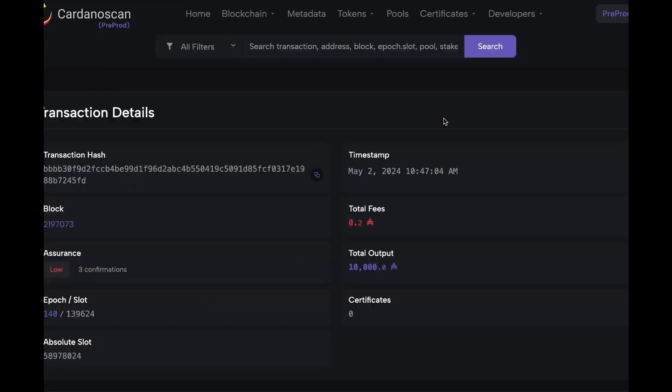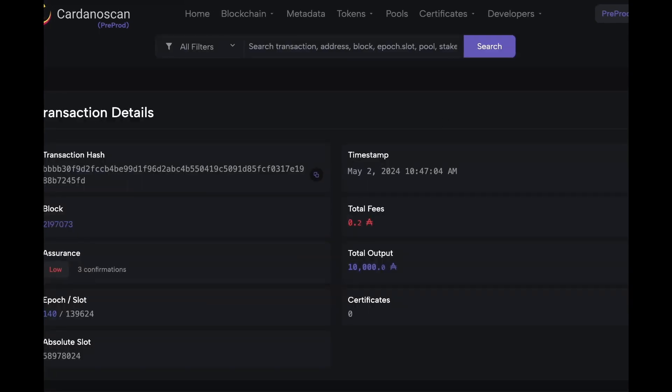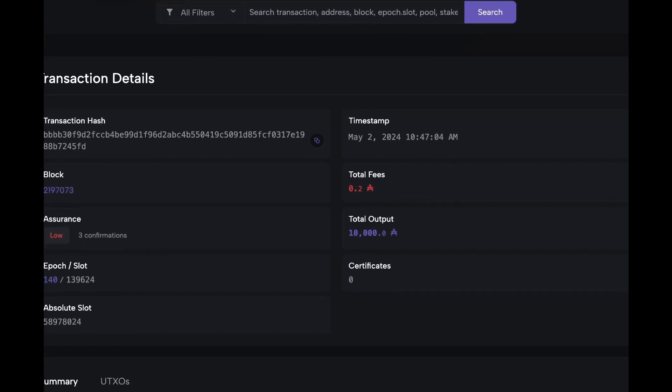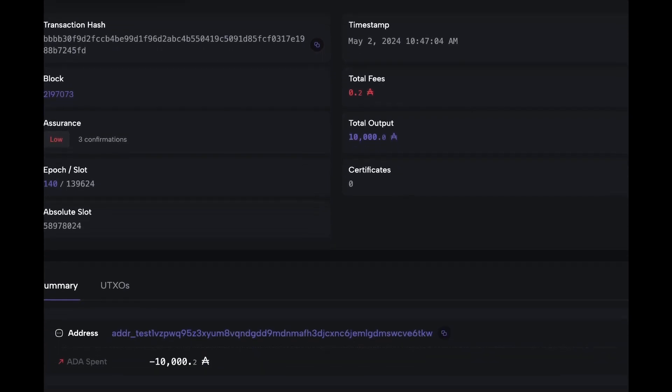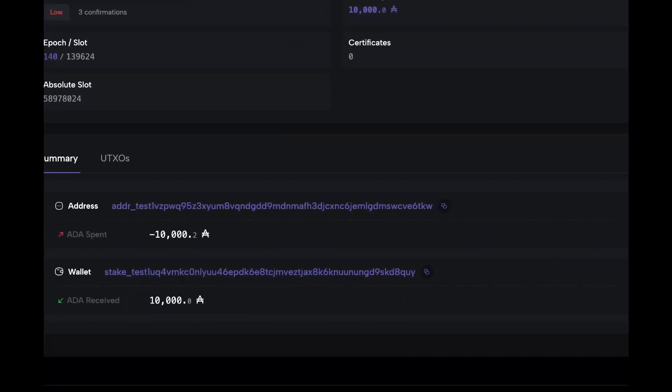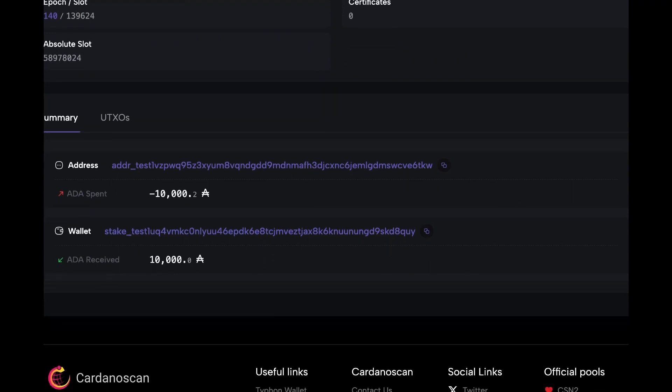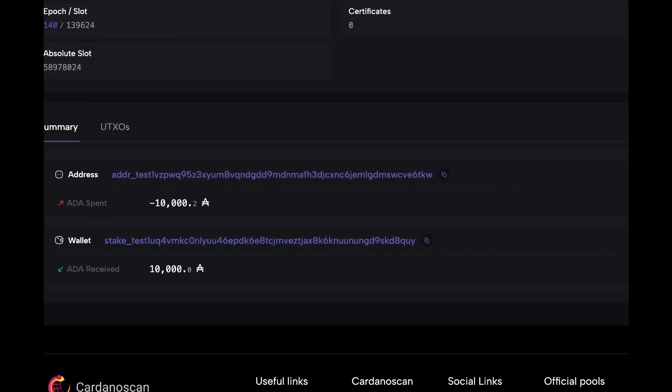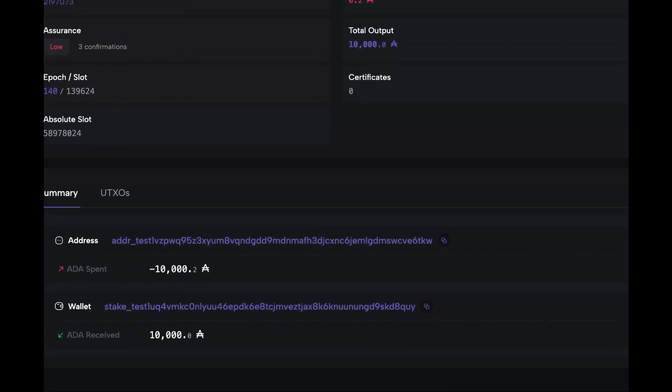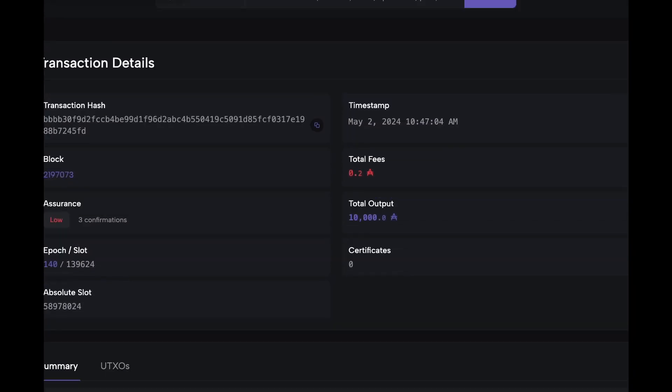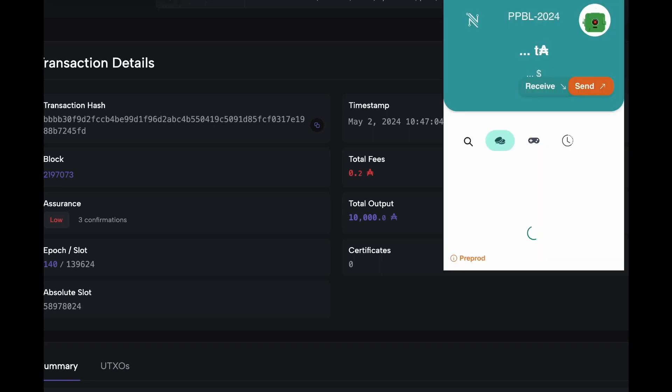Let's click on search, and here we can see all the details of the transaction. Let's go back to our NAMI wallet.